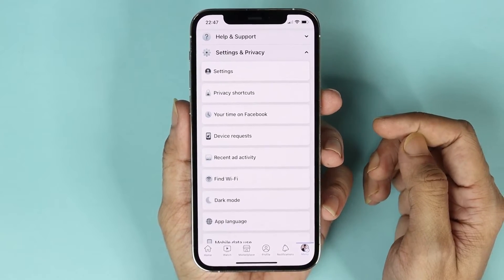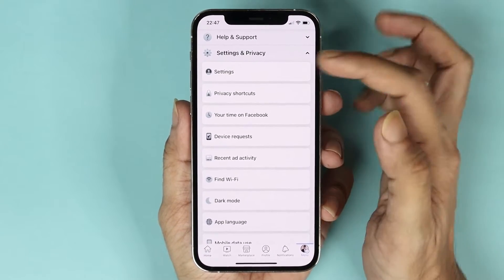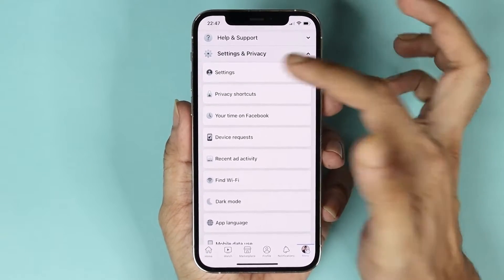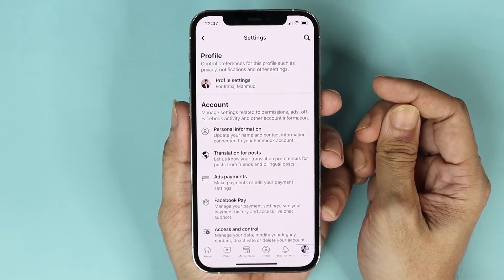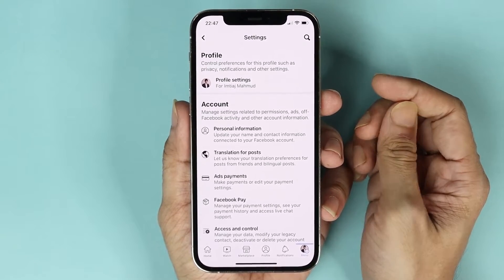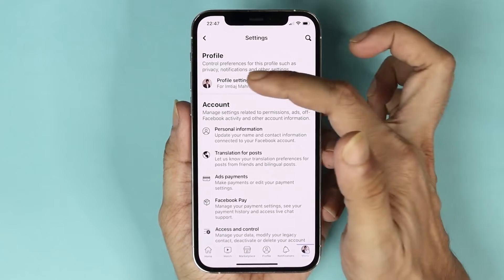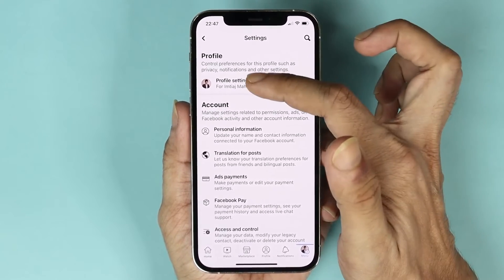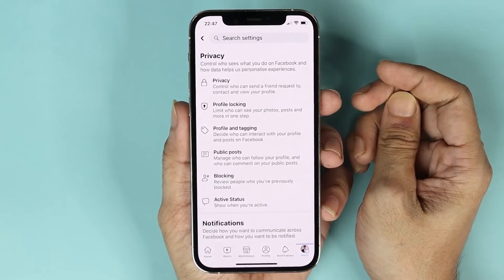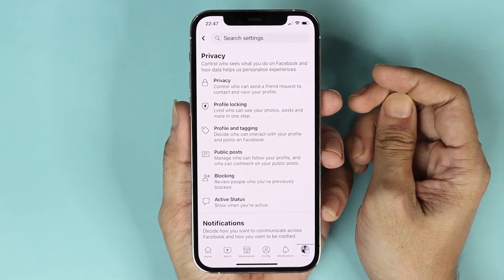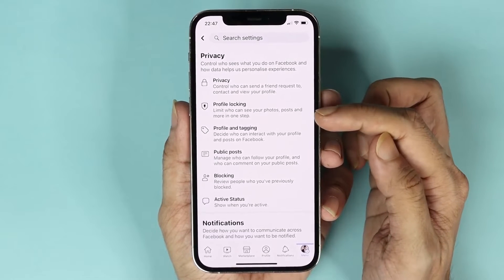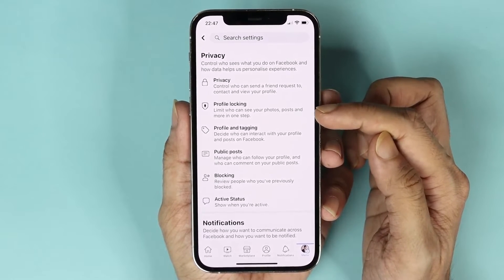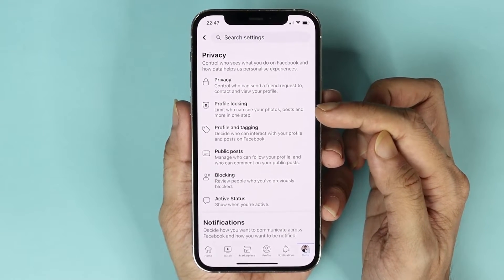From here tap on settings, and after that tap on profile settings. Here you can see the second option which is profile locking.